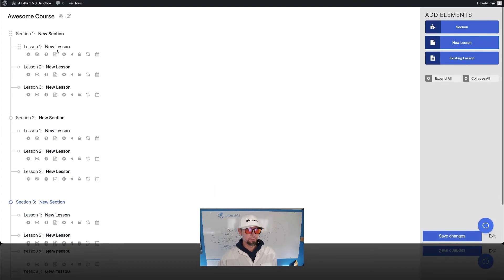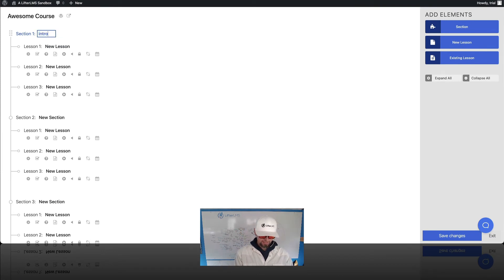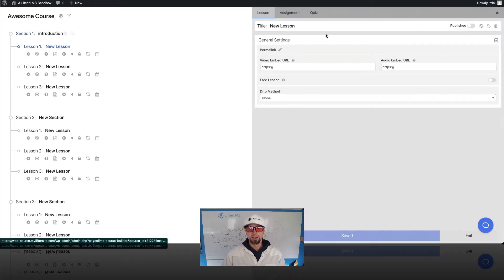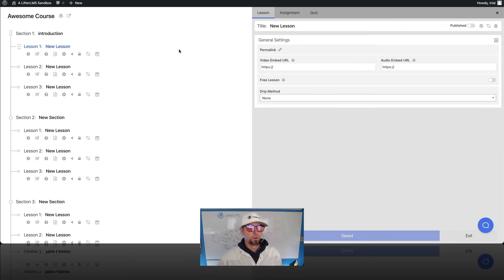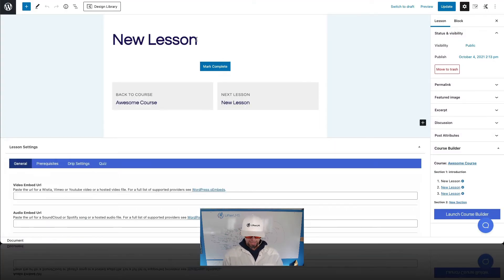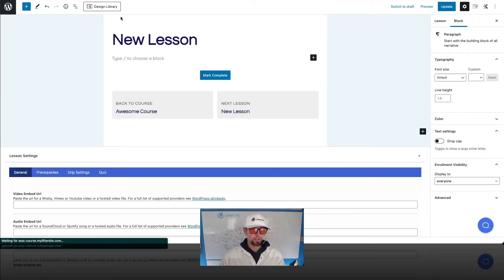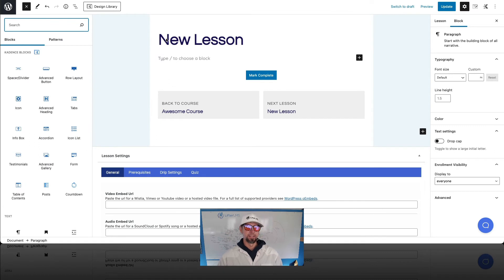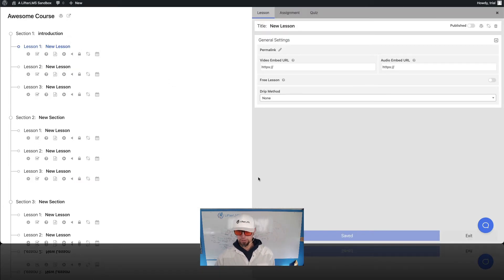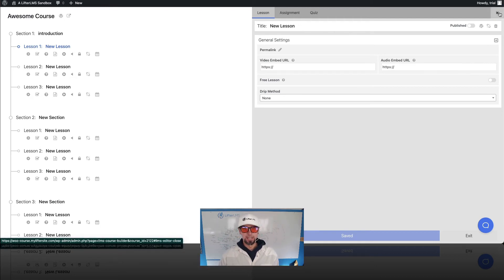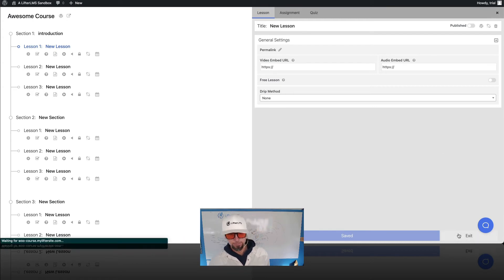So we can start editing this content. Let's say I want to call the first module Introduction. And then even from here, I could start dropping in video lesson links, or I can click through to the lesson and start adding lesson content into the individual lessons that way. We have many videos about how to use the Course Builder, so we'll put a link to those down below. But for right now, we're just creating a quick course. I'm going to go ahead and click Exit here.